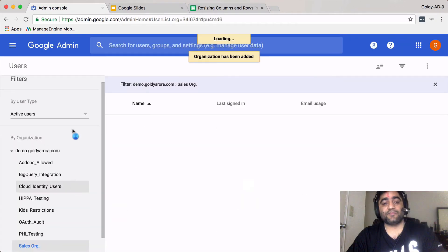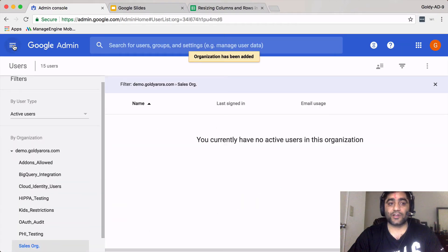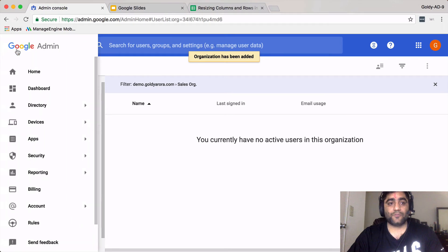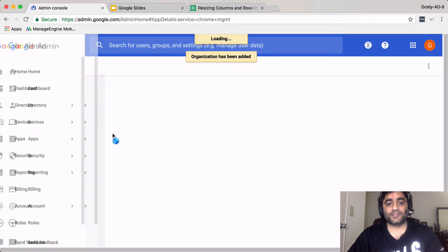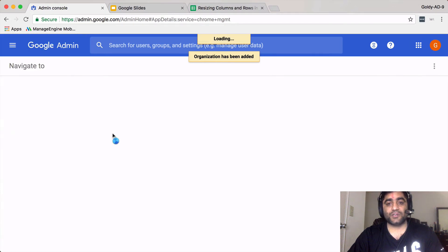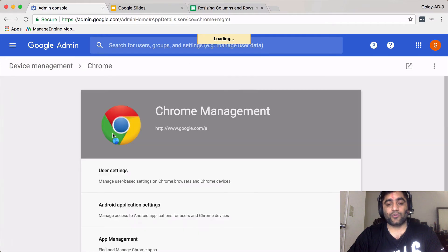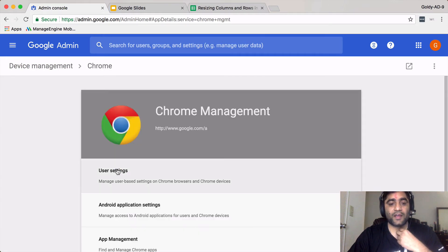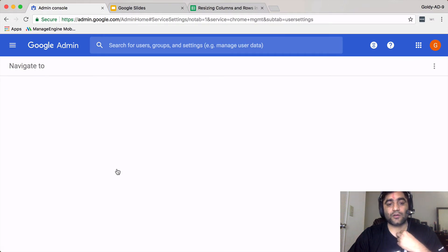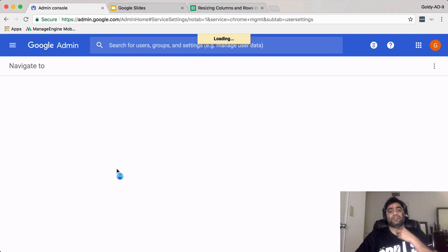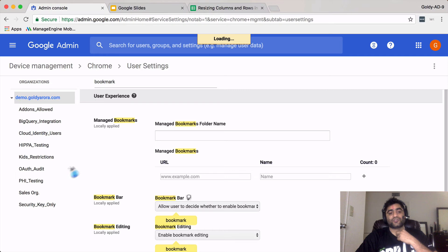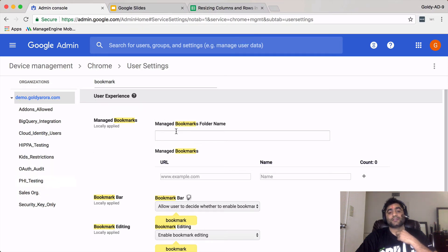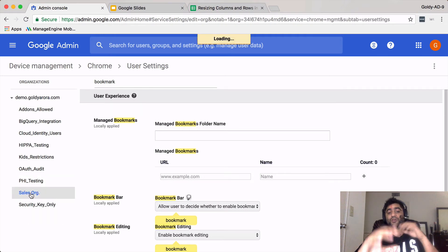Now we have the sales organizational unit. If I go back to my devices, Chrome management, and under Chrome management I'll go to user settings. But this time instead of clicking on the top level folder or the organizational unit, I'm going to click on sales org so that this managed bookmark folder will be pushed only to people who are in sales organizational unit.